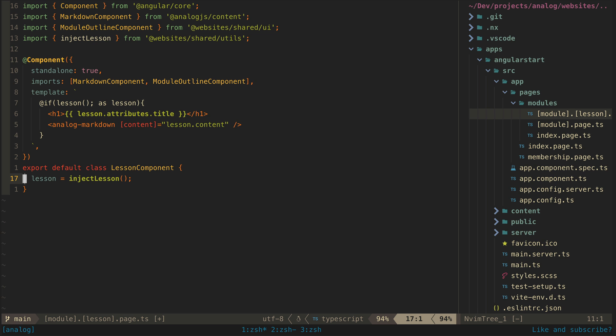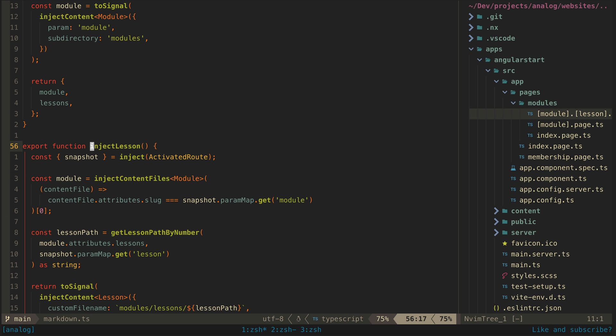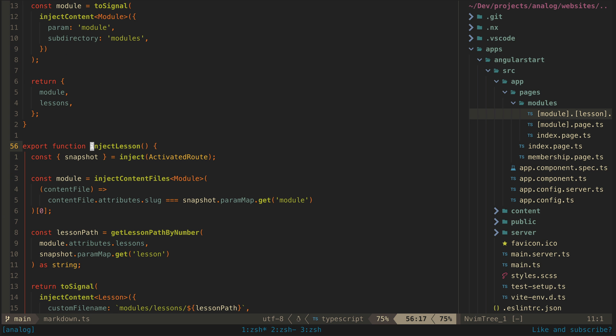If we take a look at the implementation of this function, we can see that since we're utilizing the inject function for dependency injection rather than constructor-based dependency injection, we can access everything we need directly within this function.